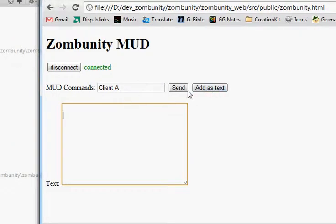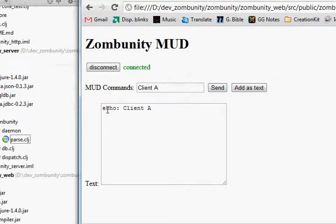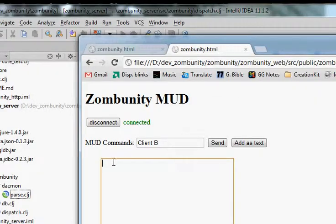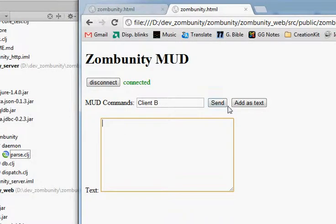So here is client A. So we're going to send that to the server. We'll get back echo client A and we'll see in client B that we didn't get that back.